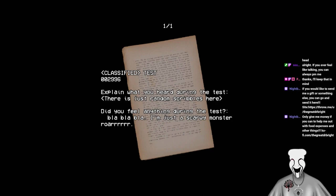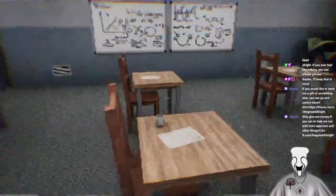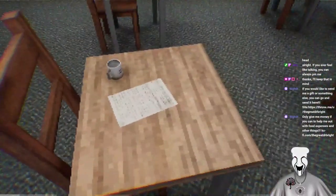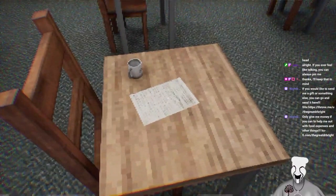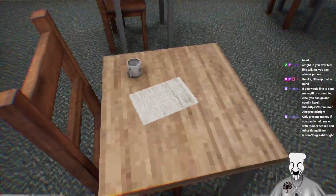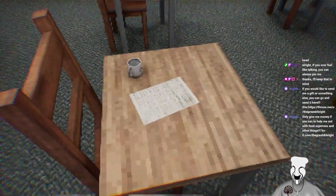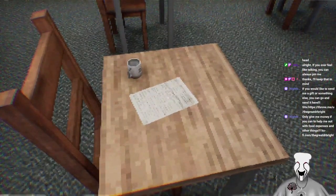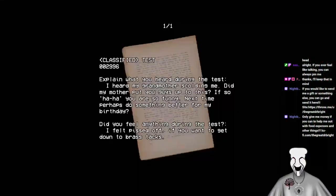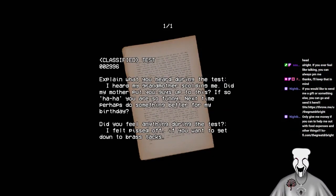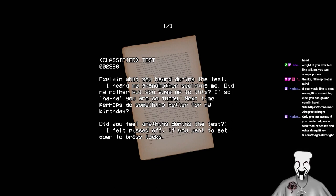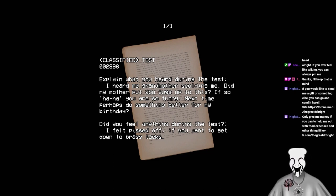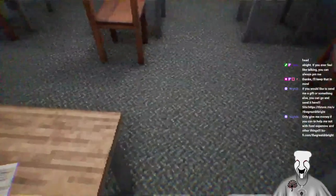Bright, are you okay? Yeah. Why? If you're talking, we can't hear you. Oh, for fuck's sake. What? Oh, Discord? Yes, fucking Discord. This person doesn't think. Alright, I'll read this again. Explain what you heard during the test. I heard my grandmother scolding me. Did my mother put you guys up to this? If so, ha ha. You're so funny. Next time, perhaps do something better for my birthday. Did you feel anything during the test? I felt pissed off if you want to get down to brass tracks. What does brass tracks mean?